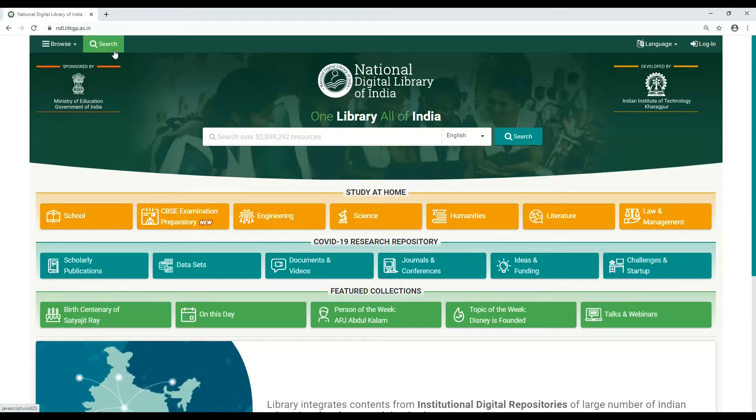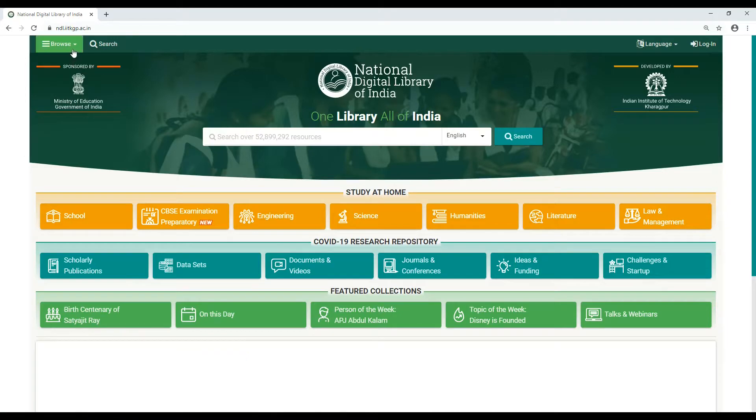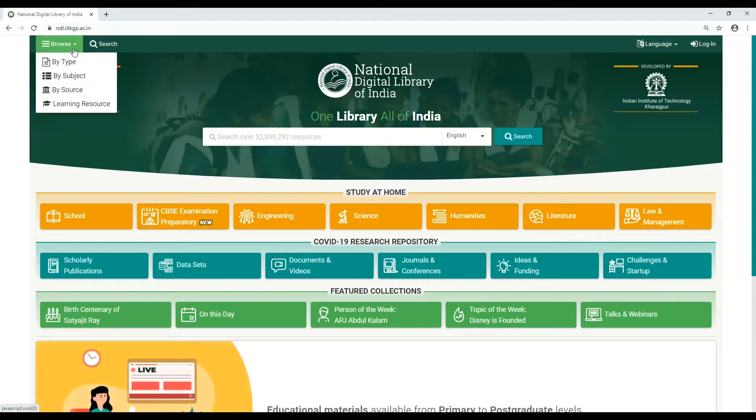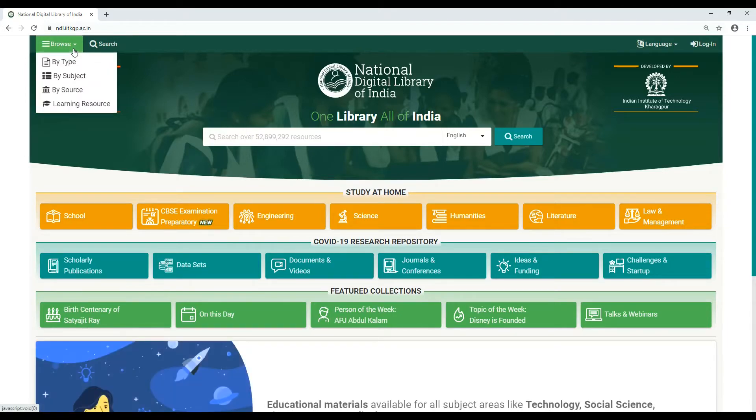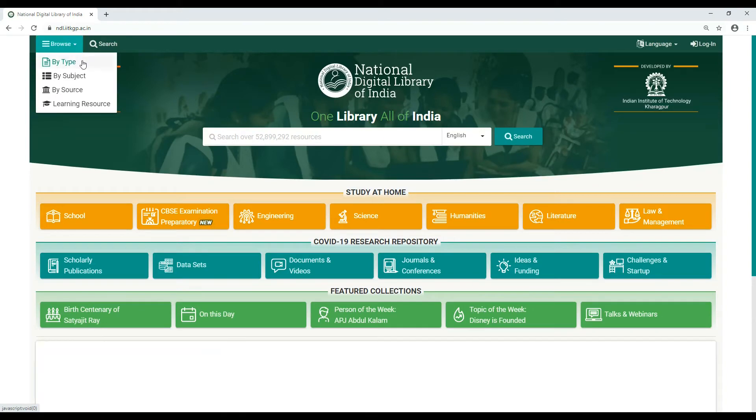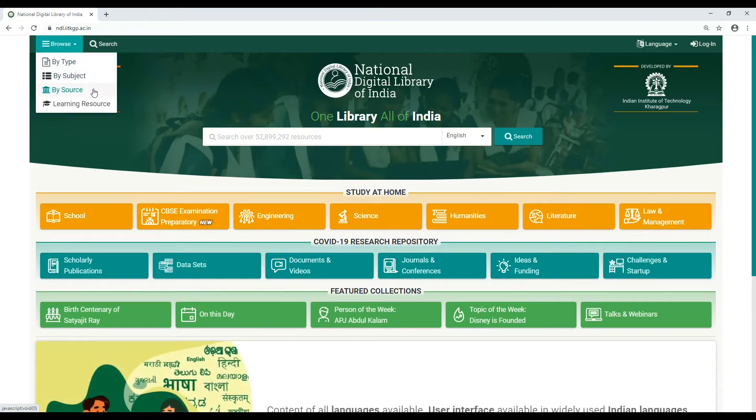On clicking the drop-down menu of Browse, one can see four different options for browsing: by type, by subject, by source, or by learning resources.